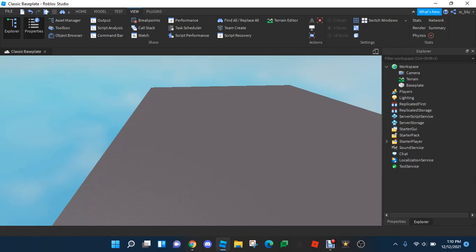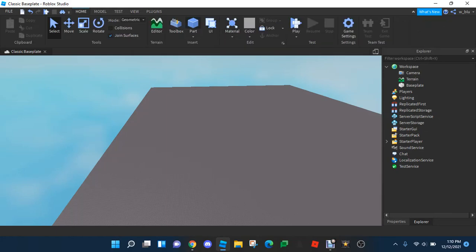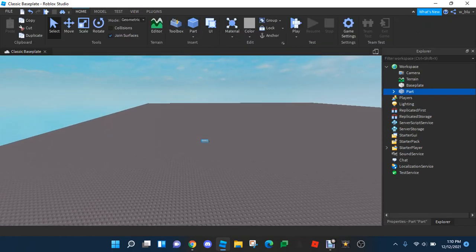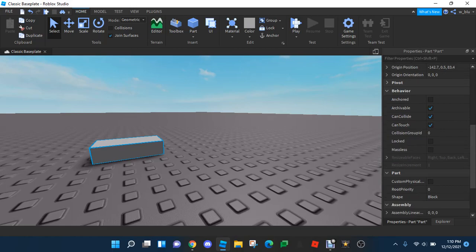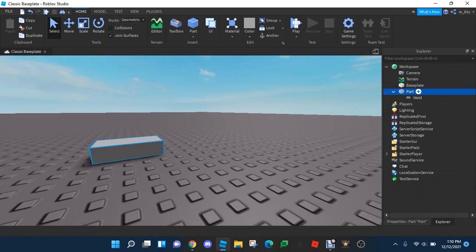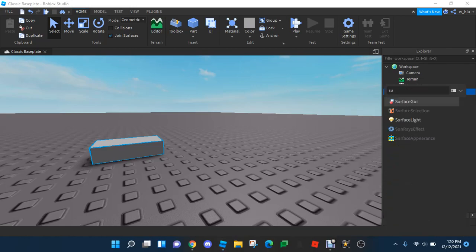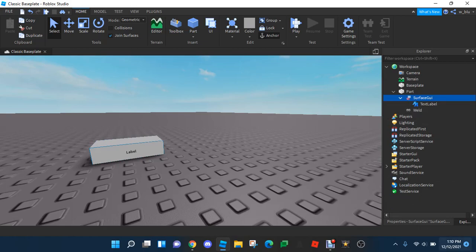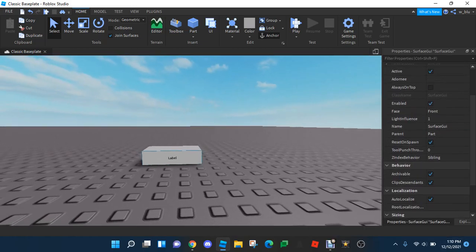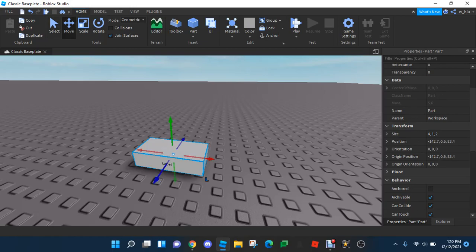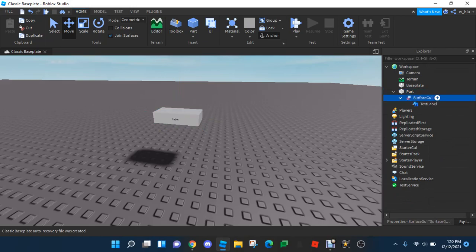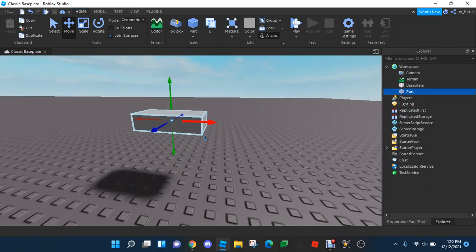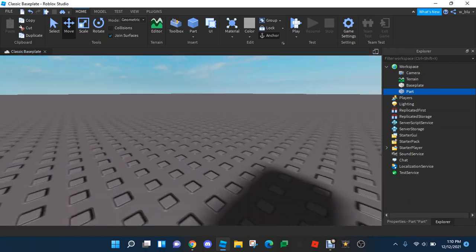So first we're going to want to insert a part here, and we're going to want to know what the front face of the part is. So we have to go into — just insert a SurfaceGui and a TextLabel. The text label shows the front face. So this is the front right here. And we're going to anchor it. Just delete the SurfaceGui, because this part is the front. The front is where the player will see.